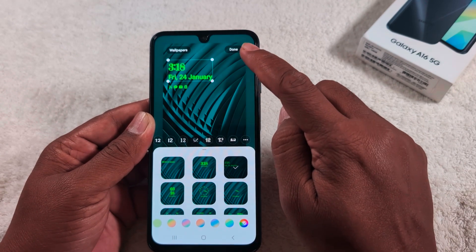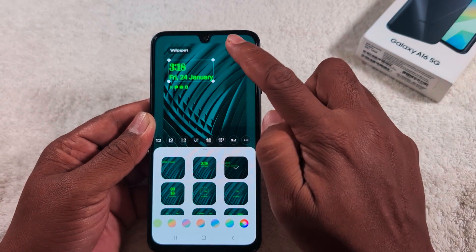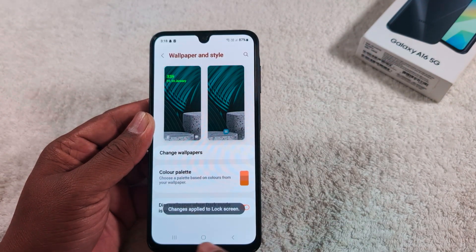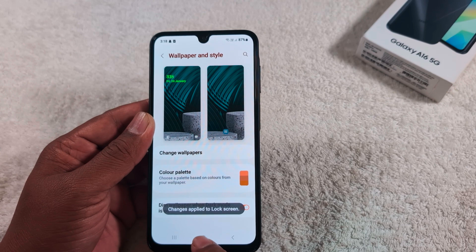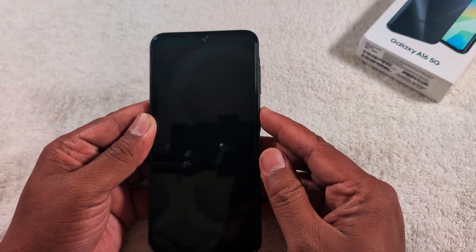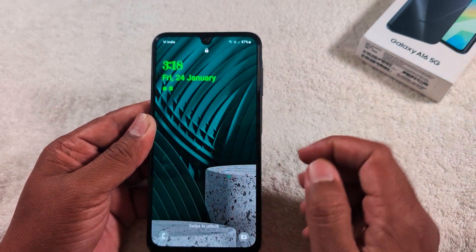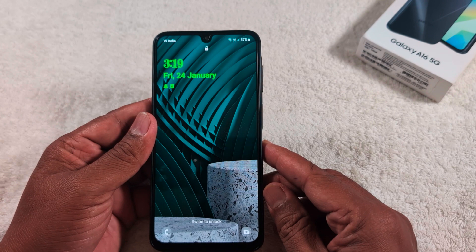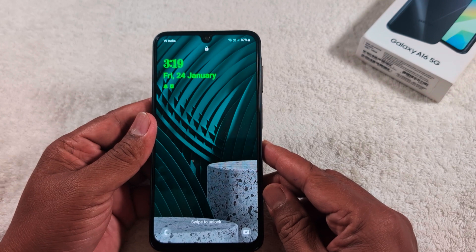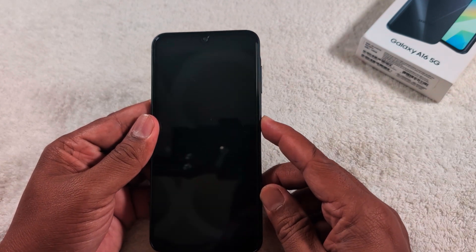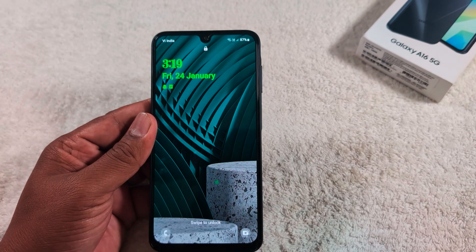Select the clock style, clock font, and clock color, then tap 'Done' at the top right corner. The changes will apply to the lock screen. Now lock your phone and you can see the changed lock screen clock style on your Samsung Galaxy A16 and any other latest Samsung device. That's it — if you like it, save it!